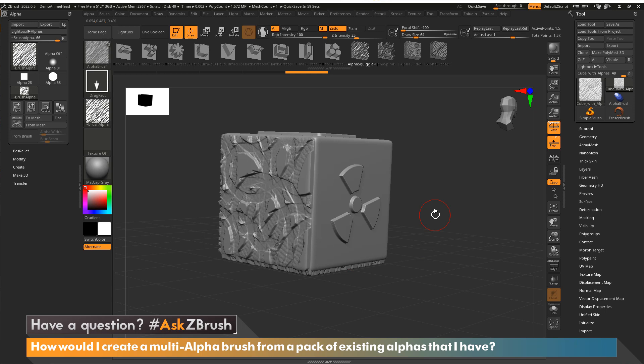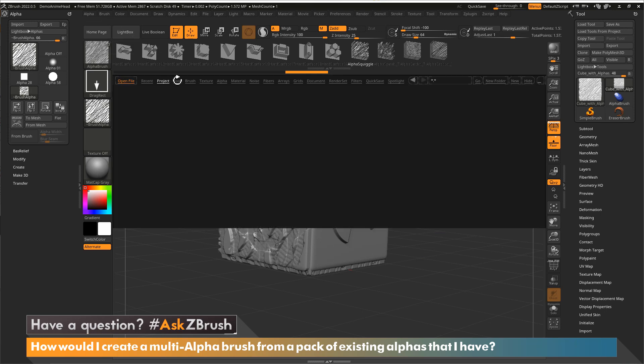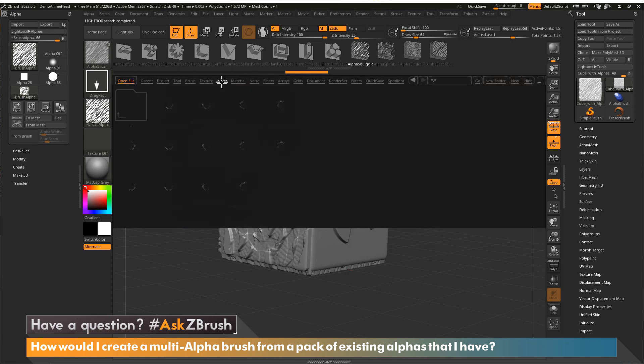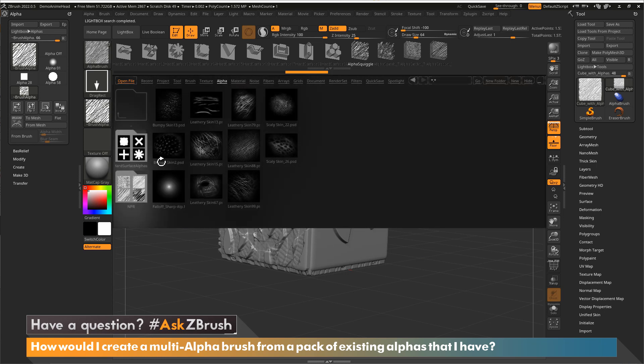So how did I do this? It's really simple, actually. I'm going to open up lightbox, then I'm going to go in the alpha section, because we'll just grab some alphas from here. So let's grab one more from here.